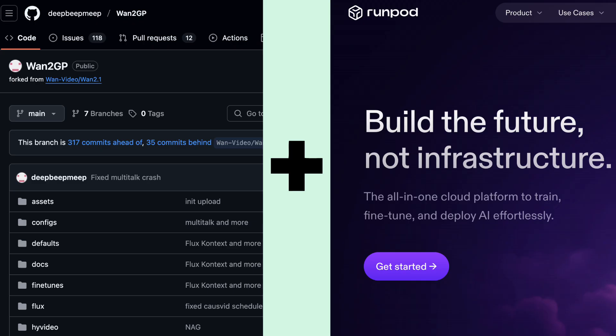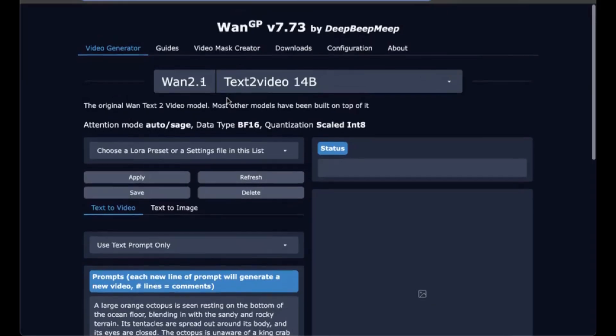This video assumes you already know how to install Wan GP. If you don't, I'll put a link in the comments to another video that gets you up and running in RunPod quickly. This is running in RunPod on an A4V.